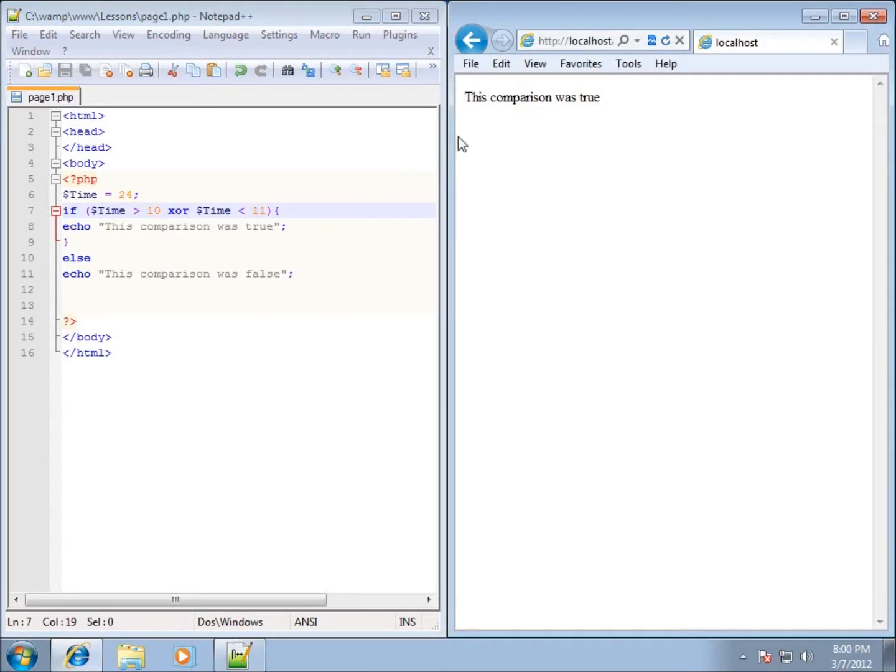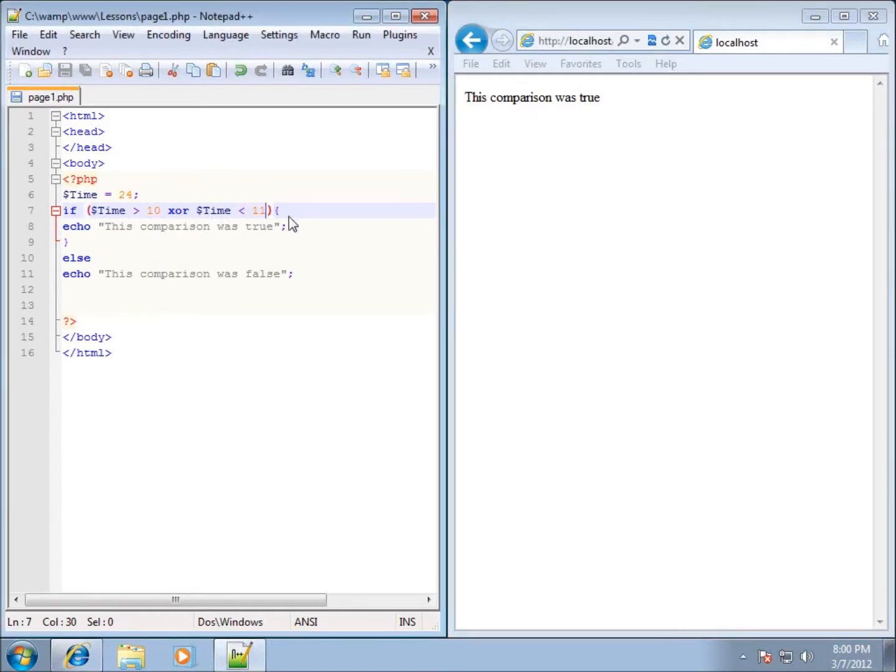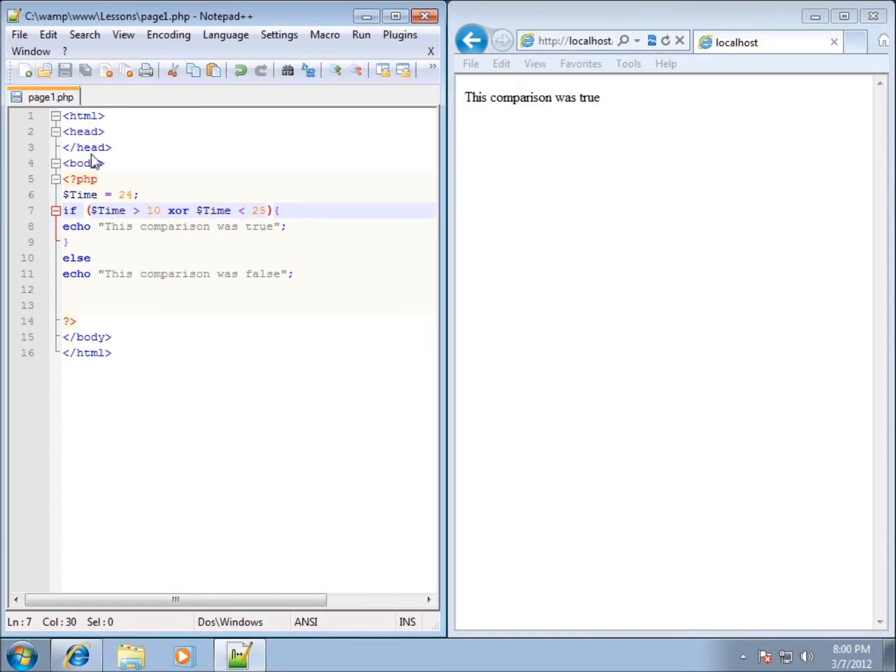Let's go ahead, I'll save it and refresh it. You're going to see that it's going to be true because one of these conditions was true, either this one or this one. But if both conditions happen to be true, then the code will not execute.